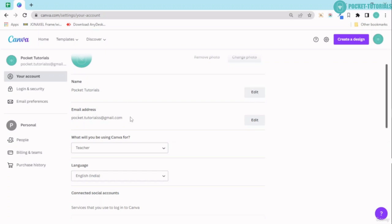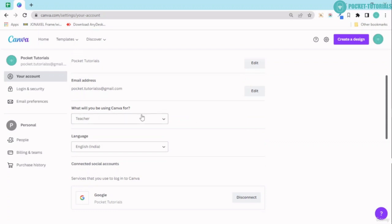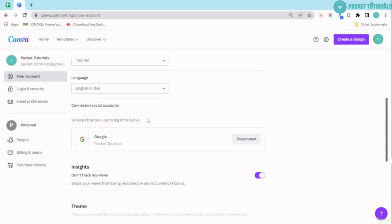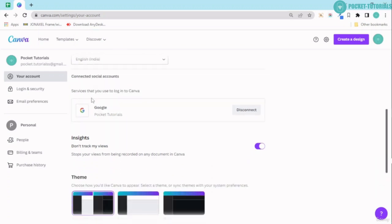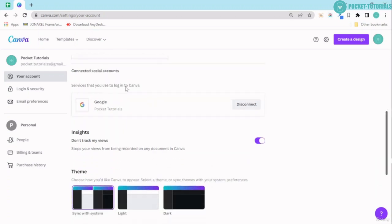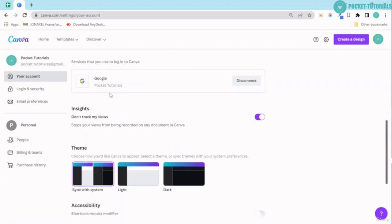You have email address, then what are you using Canva for—since I'm using it for teaching purposes, it will show me as a teacher. Secondly, the language is English, and lastly I use my Google Gmail account to log into it.